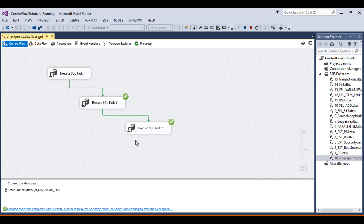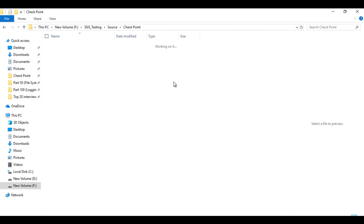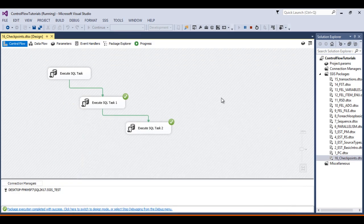Click Start. As you can see, the first Execute SQL task is not executed this time. The last two Execute SQL tasks have been executed successfully. Once the package executes successfully, the checkpoint file is automatically deleted — as you can see, the file is no longer in the folder.